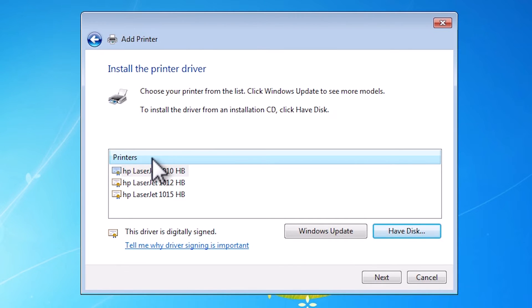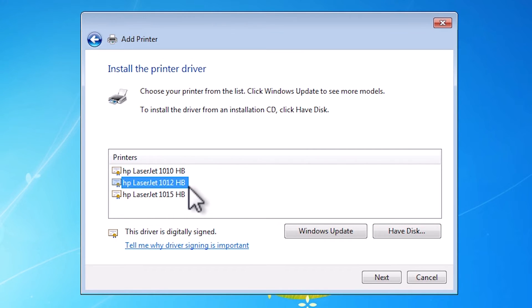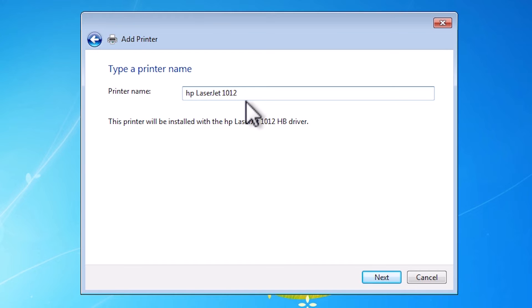And here we find our drivers. Our driver is 1012. Our printer name is 1012. So select HP LaserJet 1012 HB. Select it, click on next. New printer name HP LaserJet 1012. Click on next.